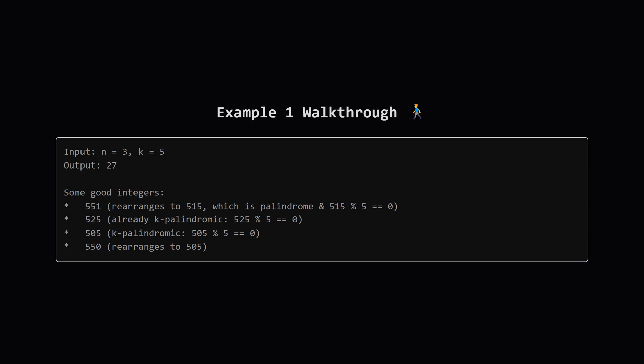n equals 3, k equals 5. We need three-digit numbers whose digits can form a palindrome divisible by 5. Take 551. Can we rearrange it? Yep, to 515. Is 515 a palindrome? Yes. Is it divisible by 5? Yes. So 551 is a good number.